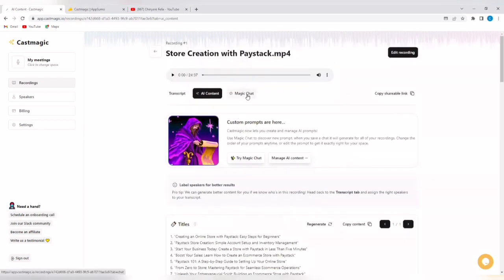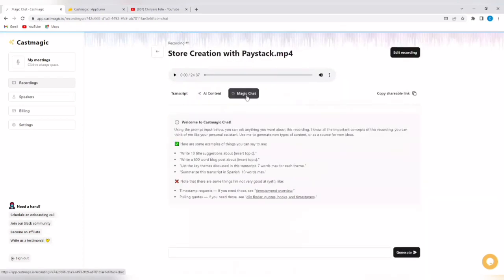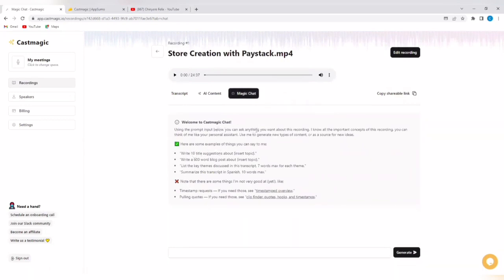You can also tap on magic chats. And then you can ask, using the prompts input below, you can ask anything you want about this recording and you will get answers. Here are some examples of things you can say to me. Write 10 title suggestions about this. And you can go through this at your spare time to see how it works.